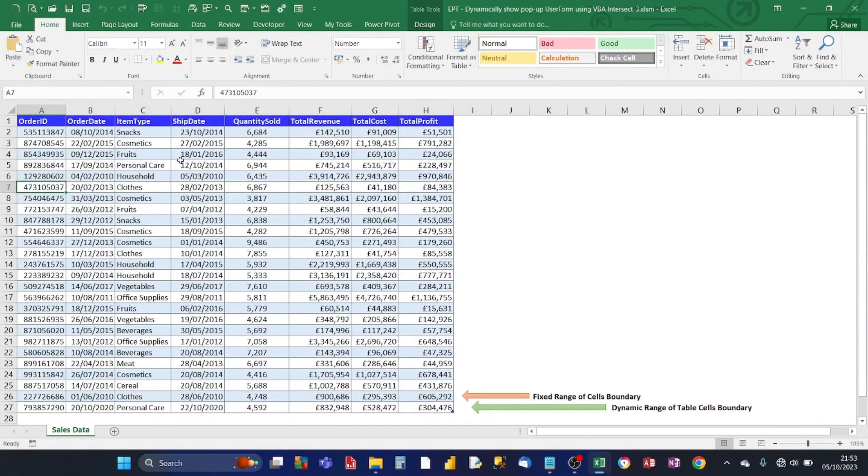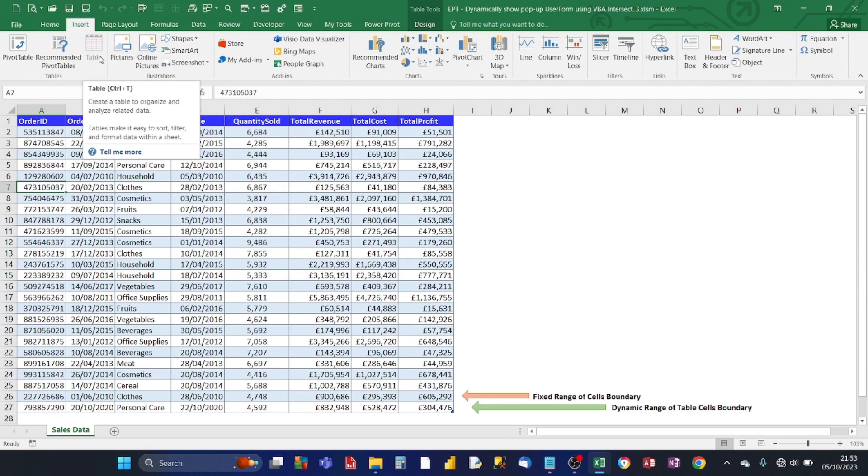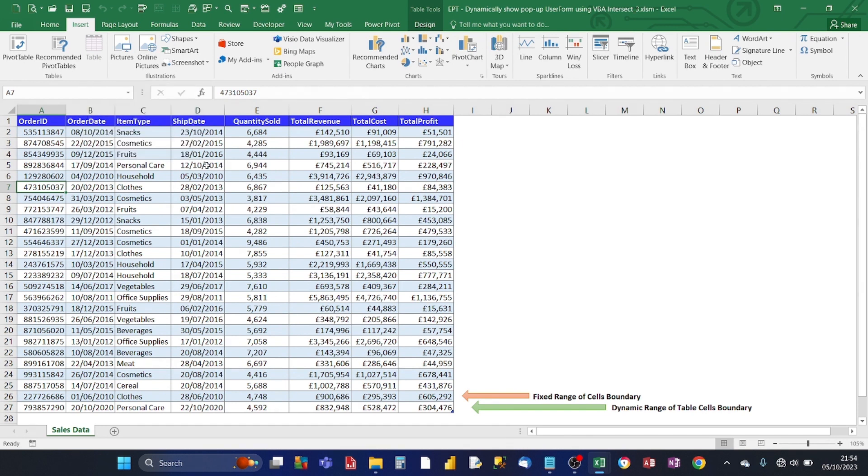Before I go into the VBA coding, I just want to show you that the data set for sales has been set up as a table. Now there's two ways you can do that. You can either go from the Excel menu, click on insert and there's an icon here, table. When you click on that, you'll convert the data set into a table. Or from the keyboard, if you press control T, that will also convert the range of cells into a table.